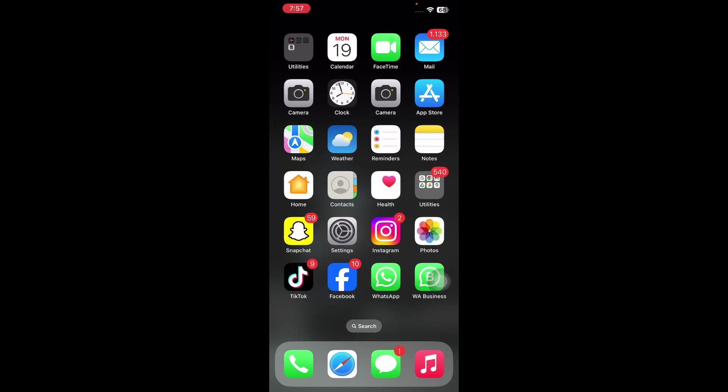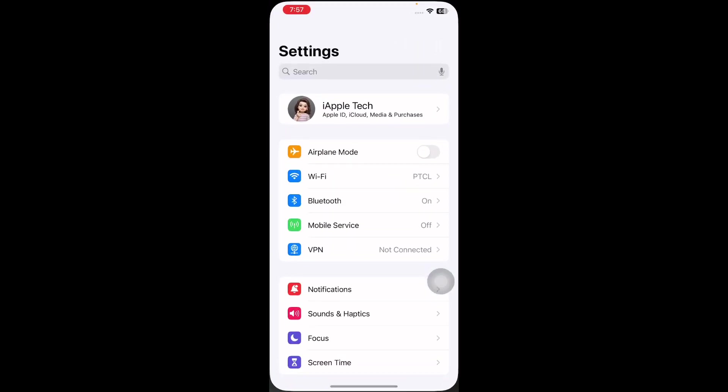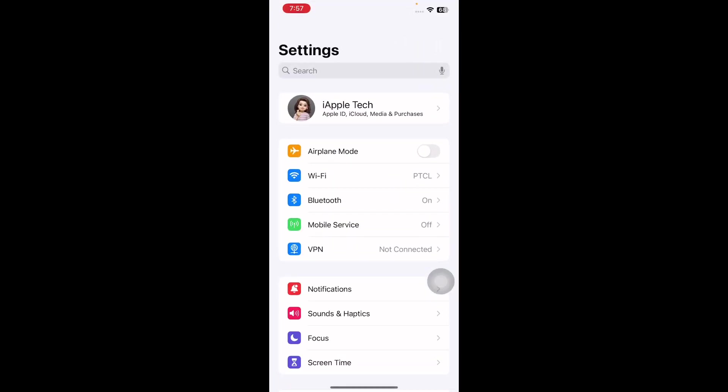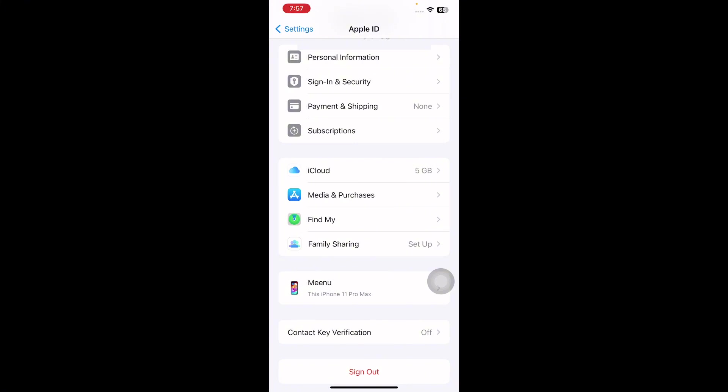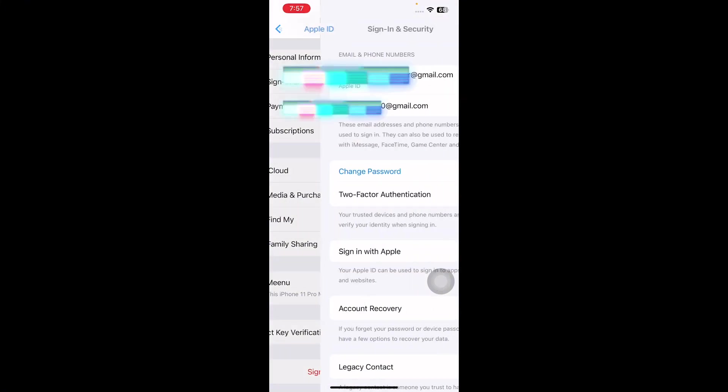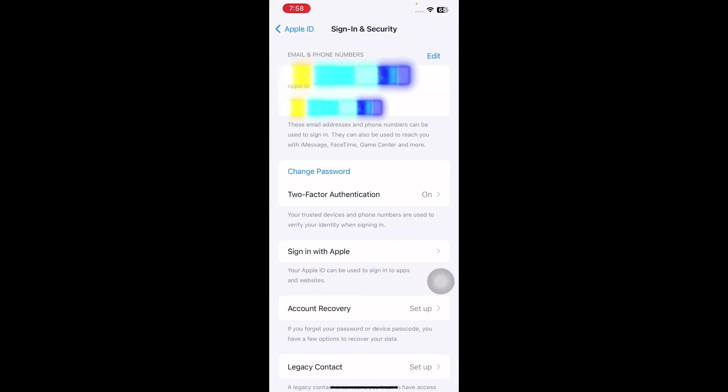The next step is to enable two-factor authentication. Two-factor authentication adds an extra layer of security and is necessary for using AirTags. Without it, AirTags may not update their location. For this, open the Settings app, then tap on your Apple ID at the top. Next, go to Sign-In and Security. Set up two-factor authentication if it's not already in place.